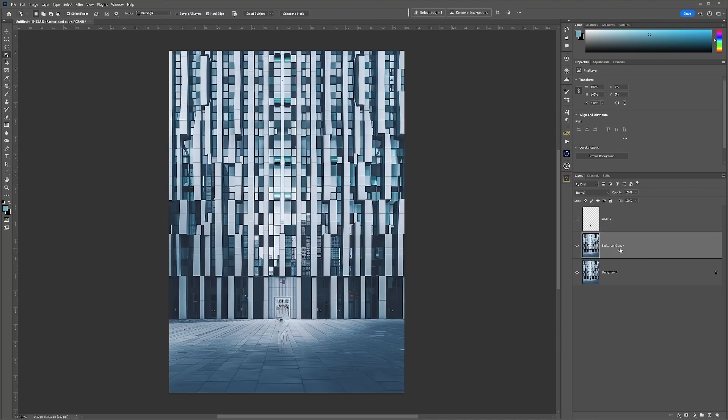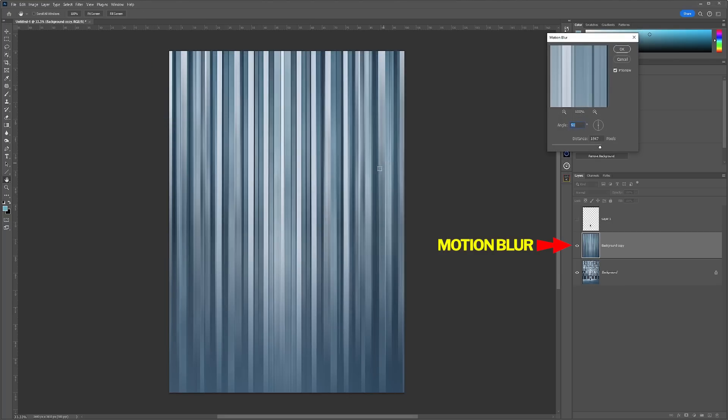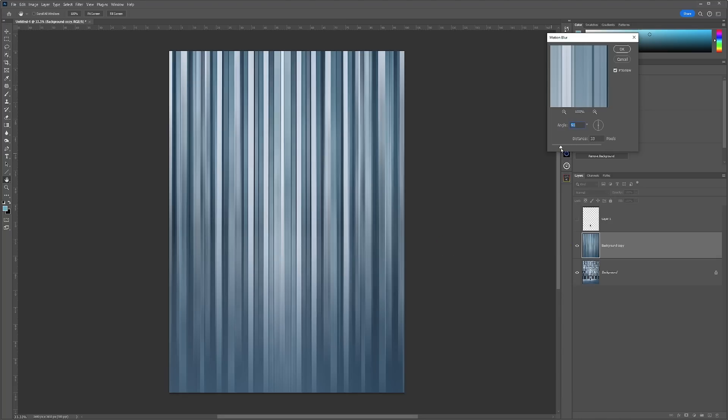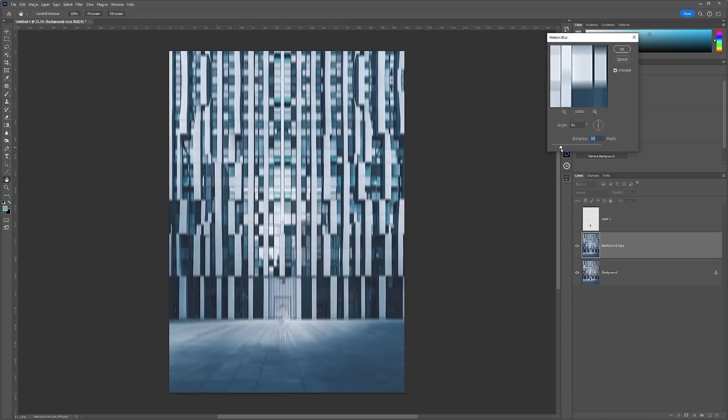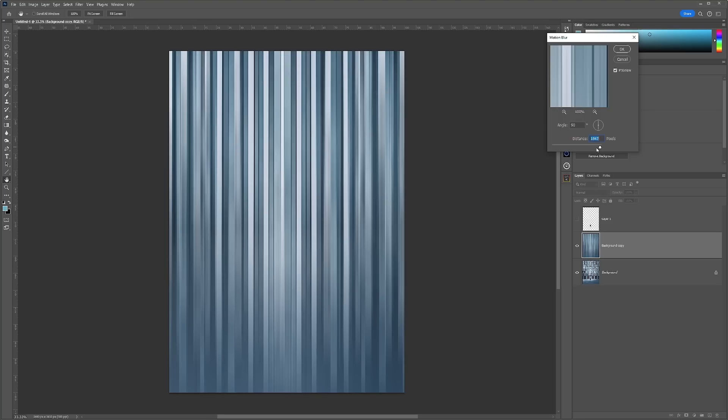Next, we're going to add the blur adjustment to this layer. Go up into Filter, Blur, and Motion Blur, and choose the angle and direction that you want to go. For me, it's 90 degrees, and then adjust the distance to have more or less effect. It's entirely up to you. Once you're happy with the final effect, just click OK.